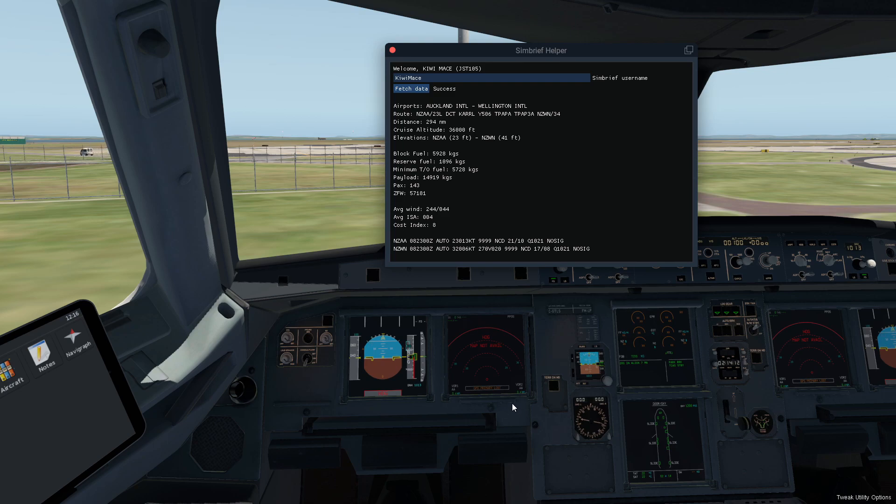Now if you are flying airliner flights you probably are using SimBrief. It's a cool website to help you flight plan. If you're not, I highly recommend using it.